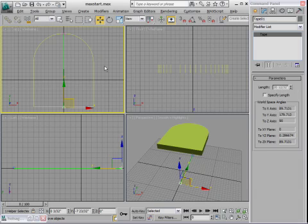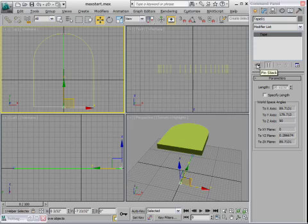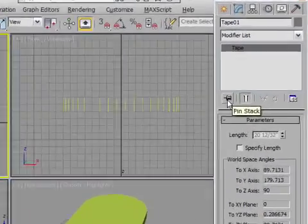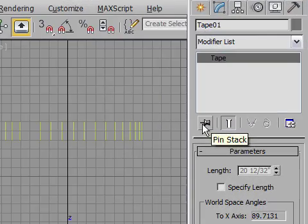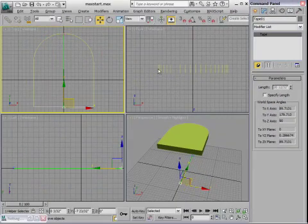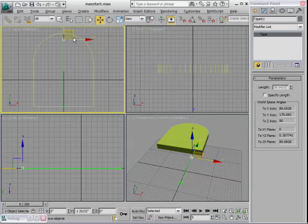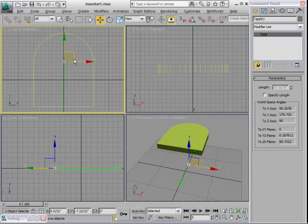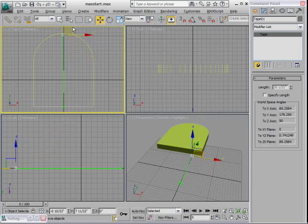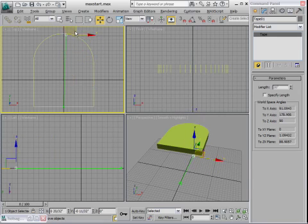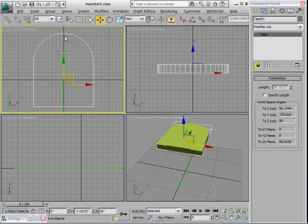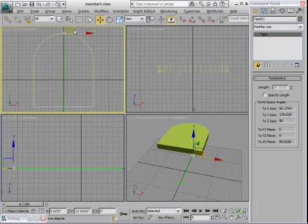One little trick that you can do so that you can see the readout when you're moving the tape target around is with the tape head selected, you can go to the modify panel and click this button that says pin stack. And what that does is it keeps this particular modify panel page open no matter what you select. So if I select the tape head or literally anything else, this will show me the parameters for the tape object. So normally when you choose different objects, the modify panel is going to change in order to reflect your selection. But here now, I'm able to move these around and still see the readout.